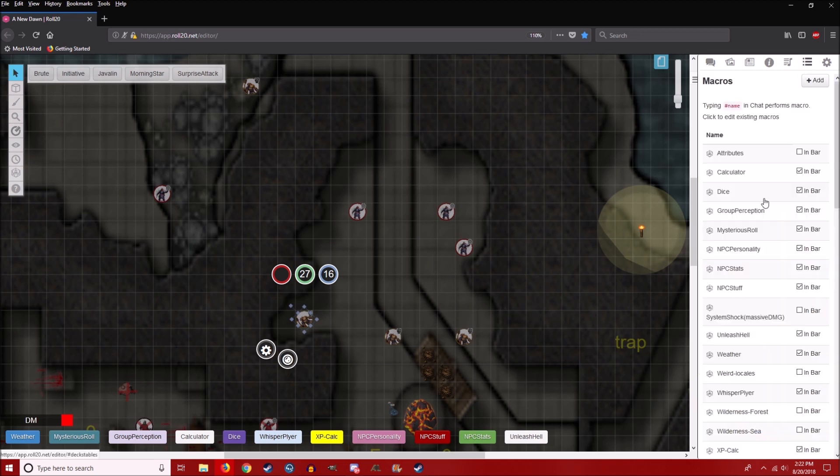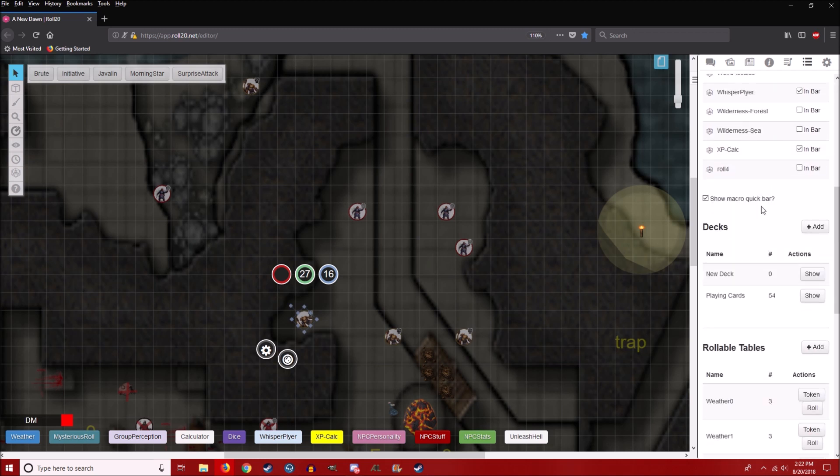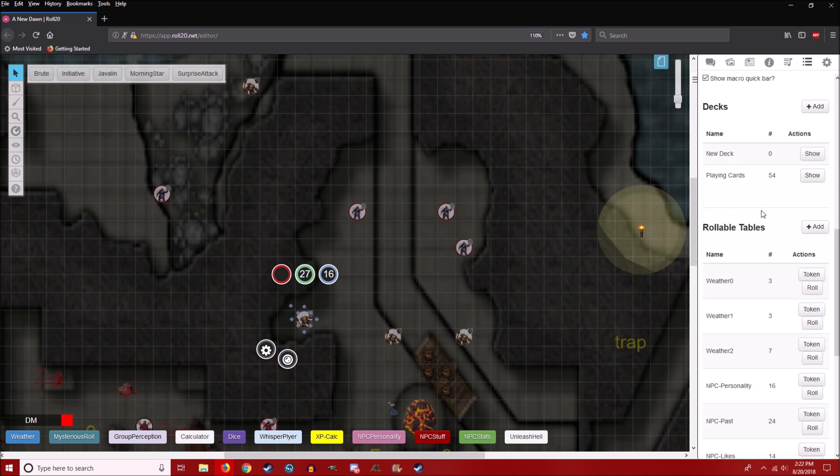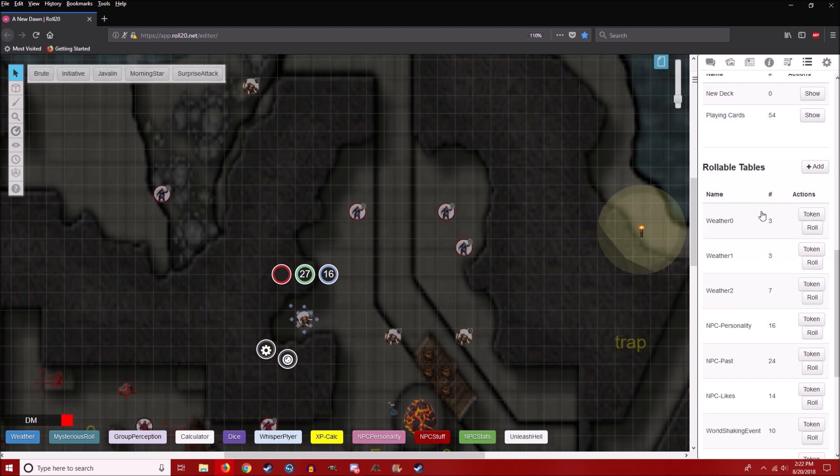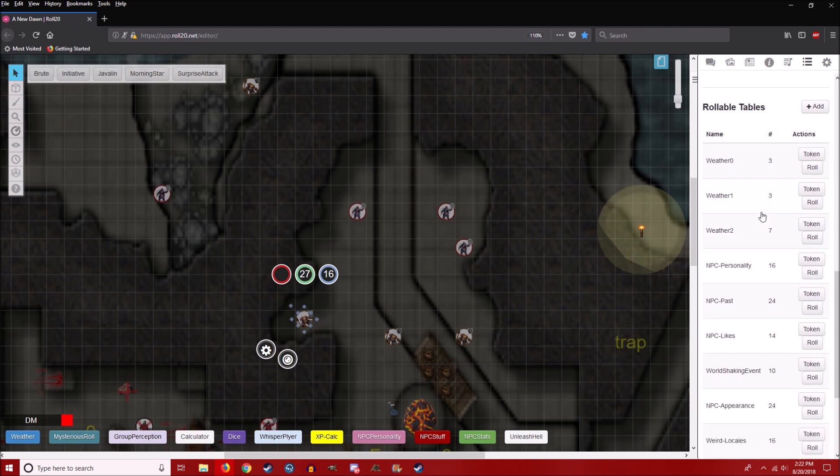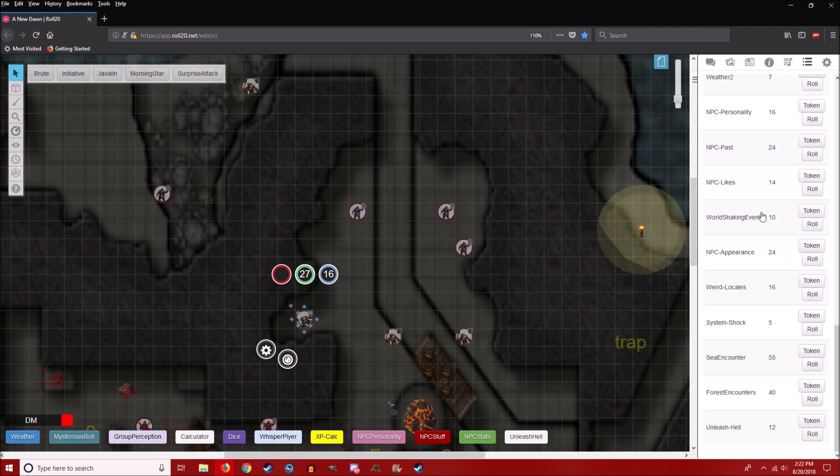And I basically made this so just in case if I was making an NPC on the fly, I can just click this button and it'll generate a whole little backstory for me on the fly. So I don't actually have to do this.